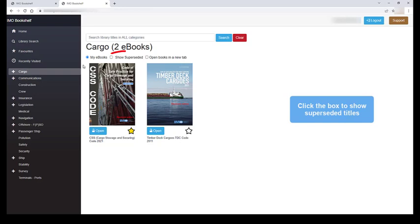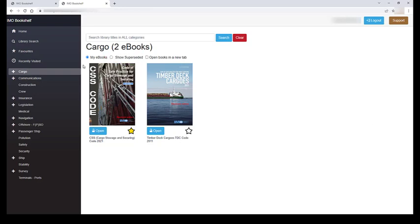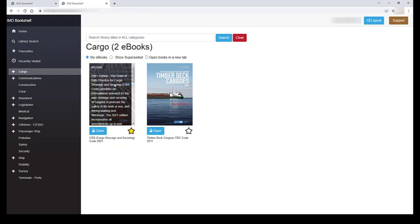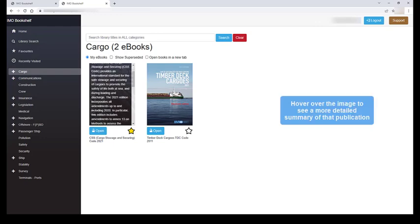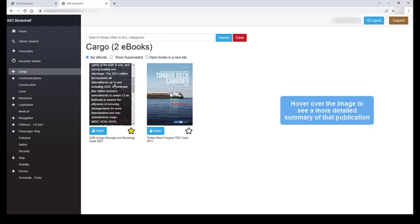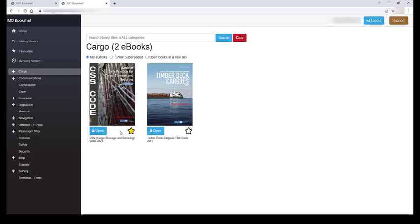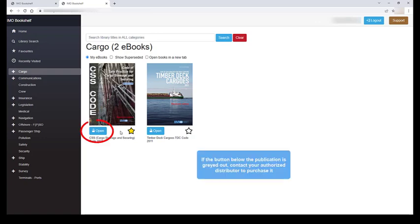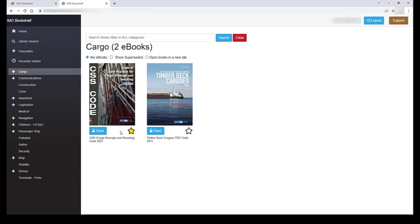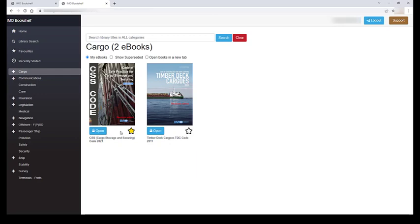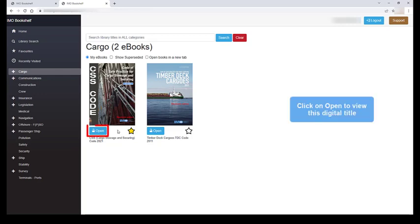You can also click to view superseded titles as well. Hover over the image to see a more detailed summary of each publication. If the button below the title is grayed out, please contact your authorized distributor to purchase this particular title. If it is blue, it is available to open. Let's click on open now to view this digital title.